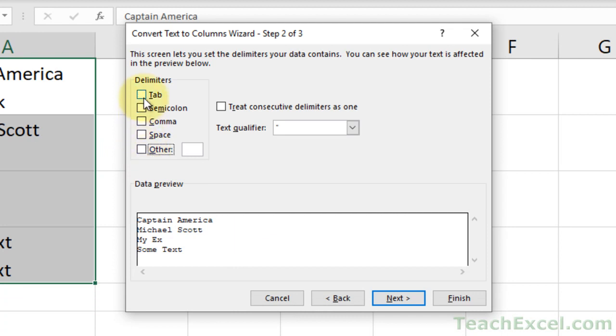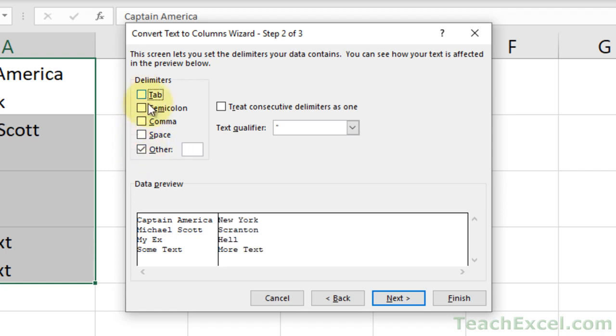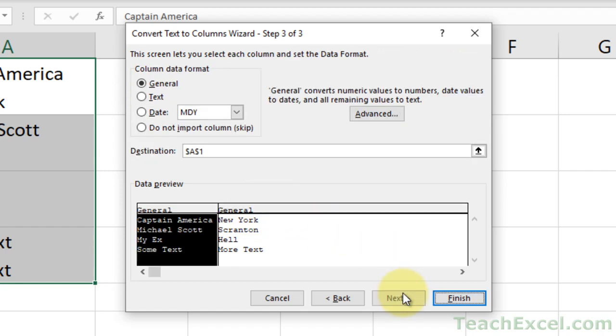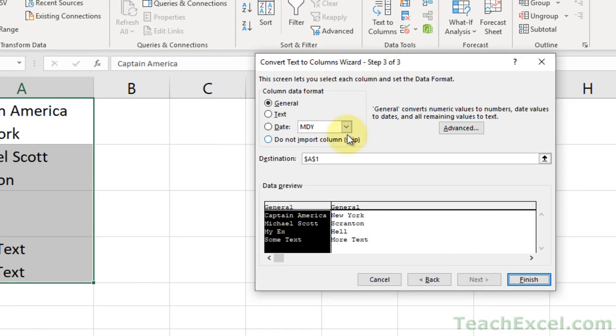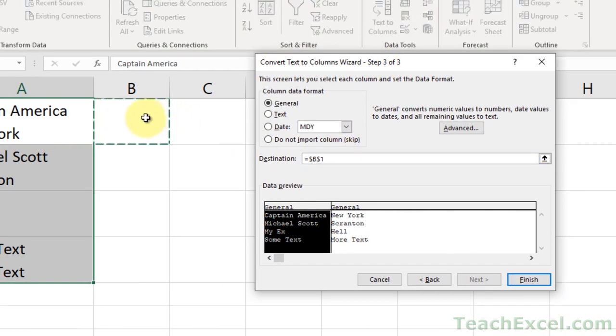But let's show you what it would be like by default, with Tab, and then go down here to Other, uncheck Tab, go in here, and hit Control-J. Then it's going to split it by the new line. Go to Next, do whatever you want to do for these options, let's change the destination from A1 to B1, and hit Finish.